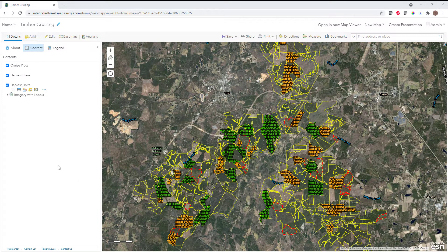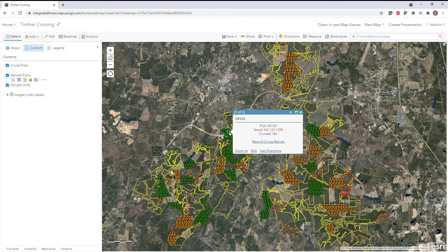Back in the web map, I've configured a couple of settings within my cruise plot layer. If I click on one of my cruise plots, I see a couple of pieces of information: the plot ID, the stand ID, and also a cruise status. We're going to use this map to update the status of all of our cruise plots so we can track the progress of our overall timber cruise.